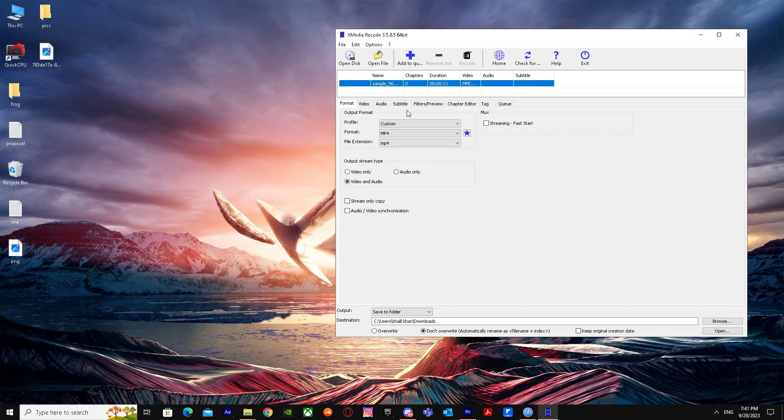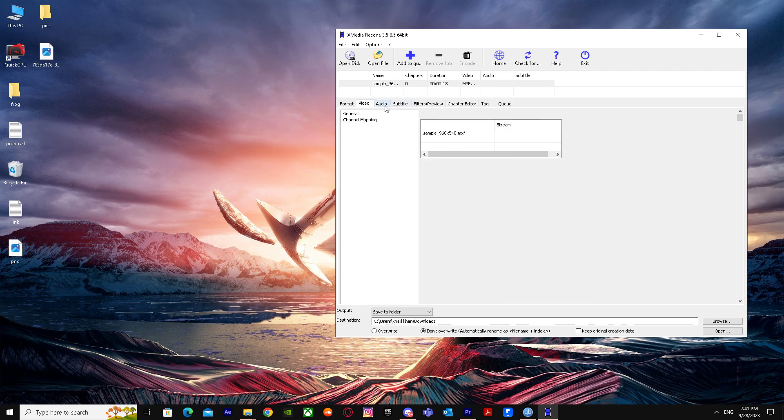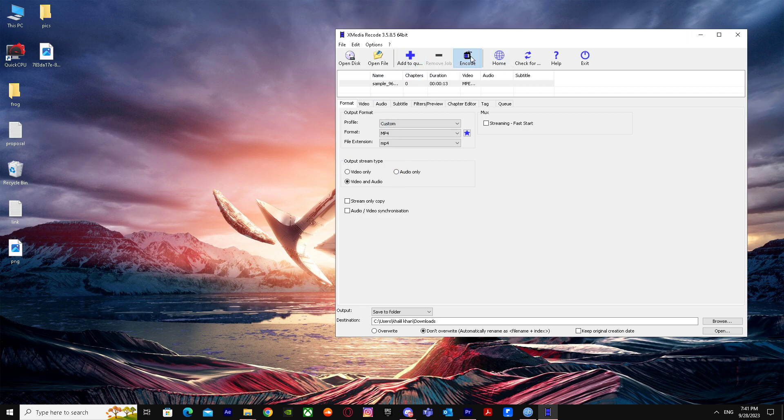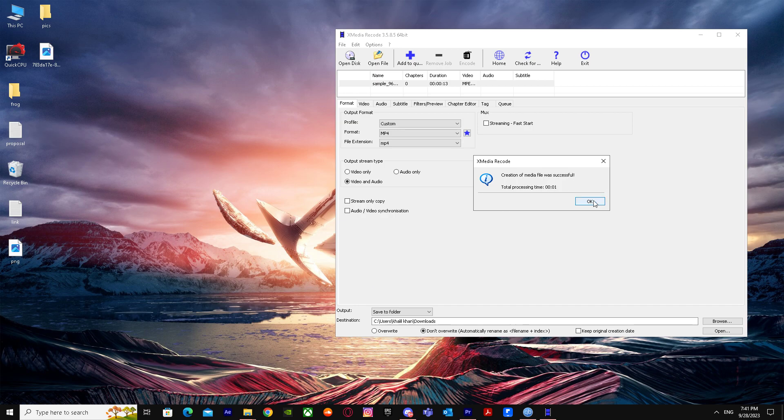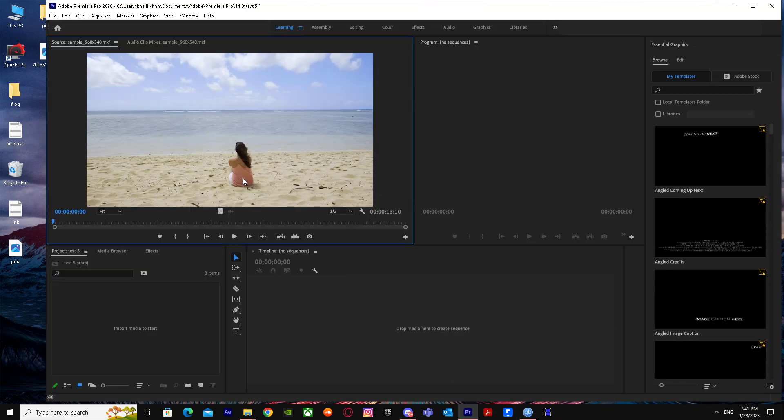Go to video and click copy. Go to audio - this one doesn't have any audio. Click add to queue and press encode. The encoding will be done when we go back to Premiere Pro.